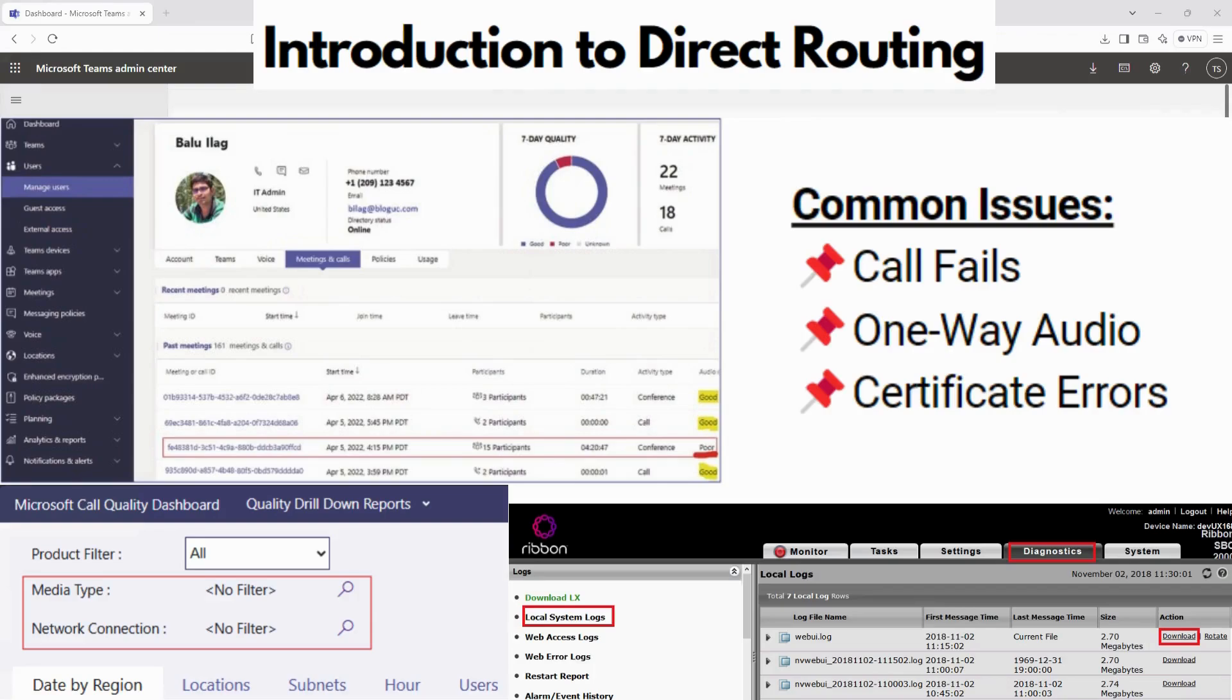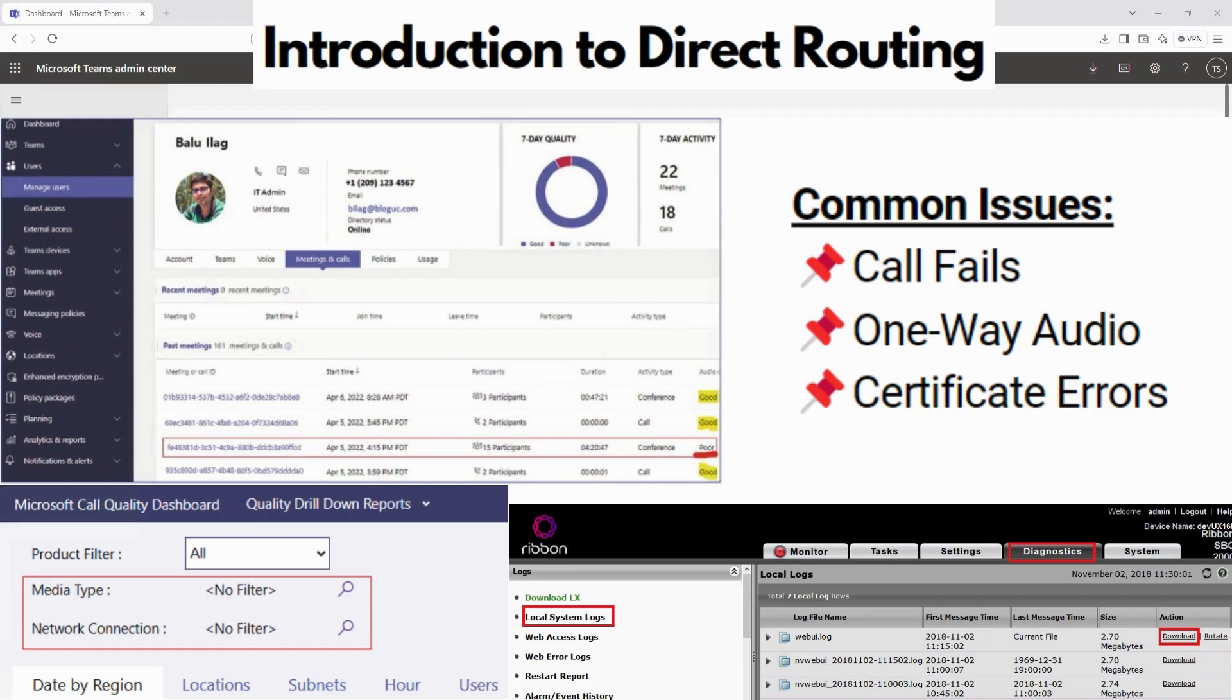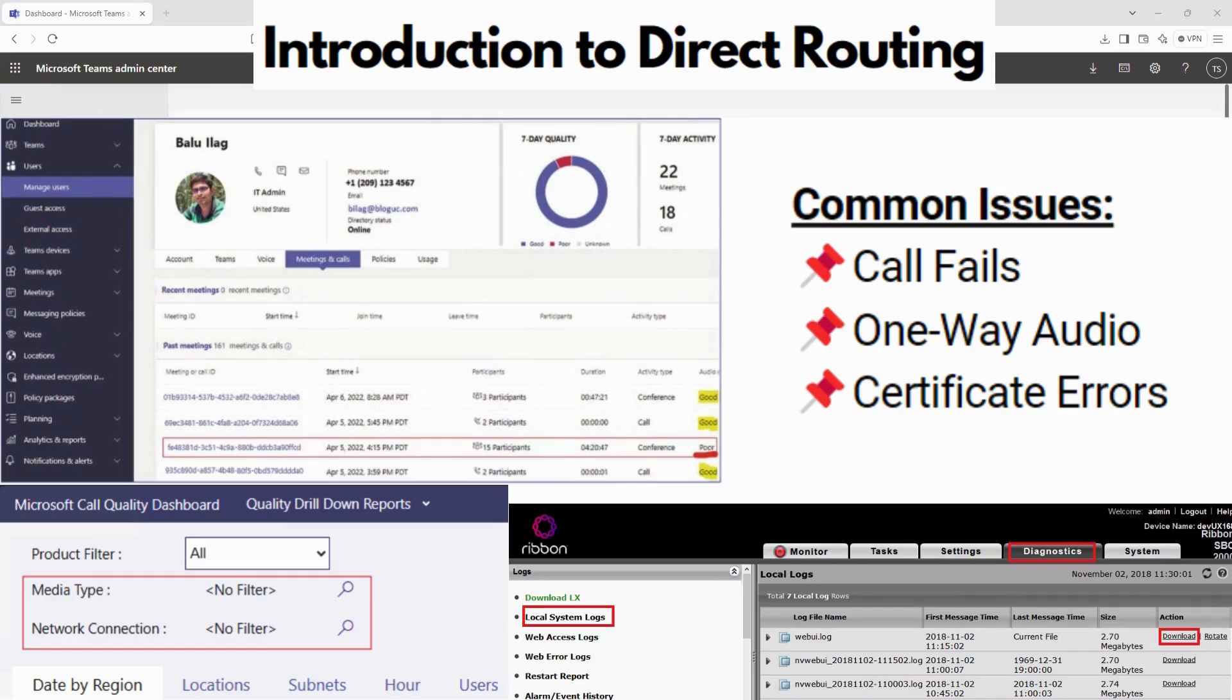When it comes to troubleshooting and monitoring, there are some tools. With the monitoring tools, you have call analytics, which monitors the call quality for individual users. You got the CQD, the call quality dashboard, which analyzes overall call performance. And you can also check the SBC logs. You can check signaling and media flow between Teams and the SBC.